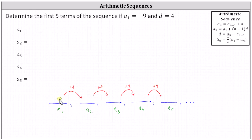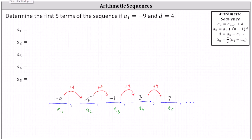Negative nine plus four is negative five. Negative five plus four is negative one. Negative one plus four is three. Three plus four is seven. These are the first five terms of the given arithmetic sequence.